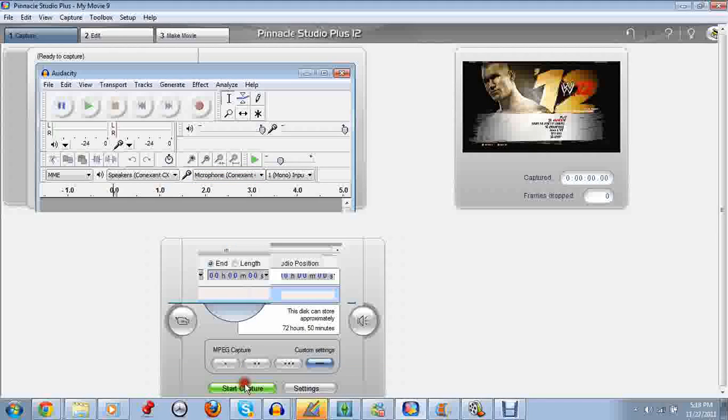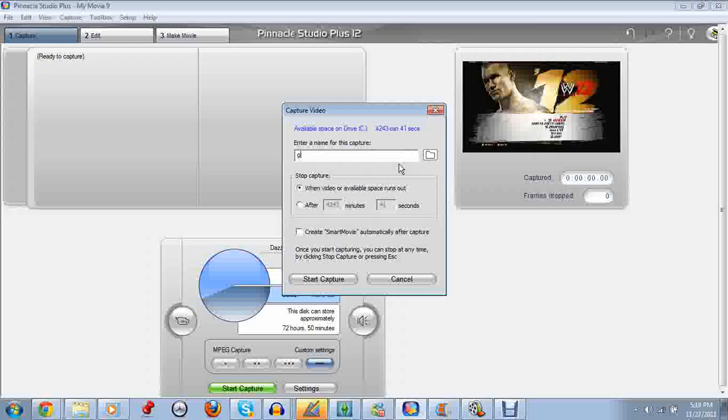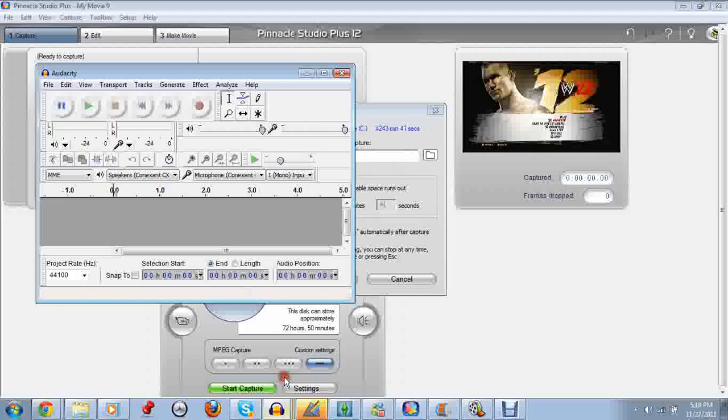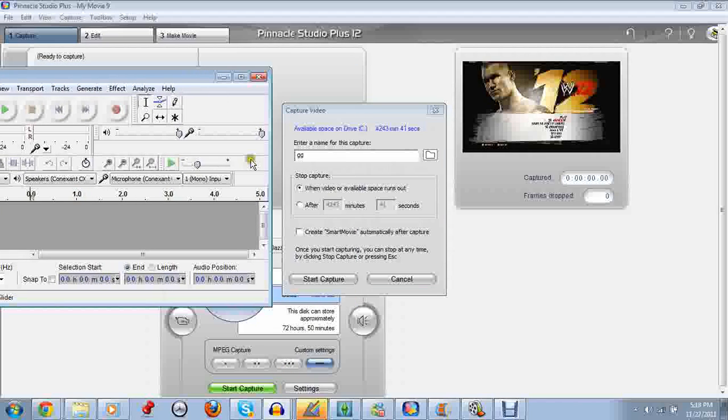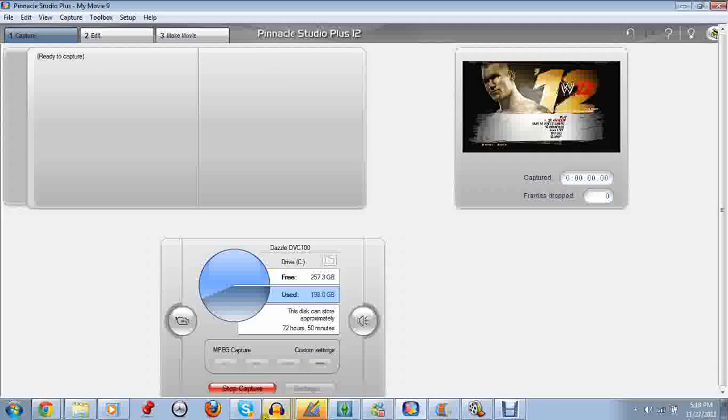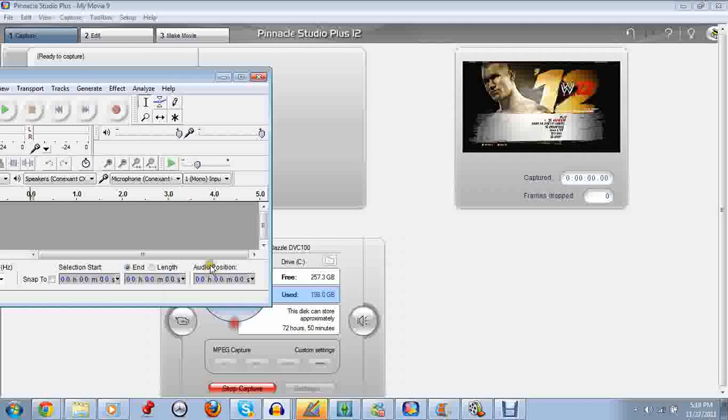So I would click Start Capture, just put that there. You're going to want to put this here. This is how I make mine. So you start capturing.